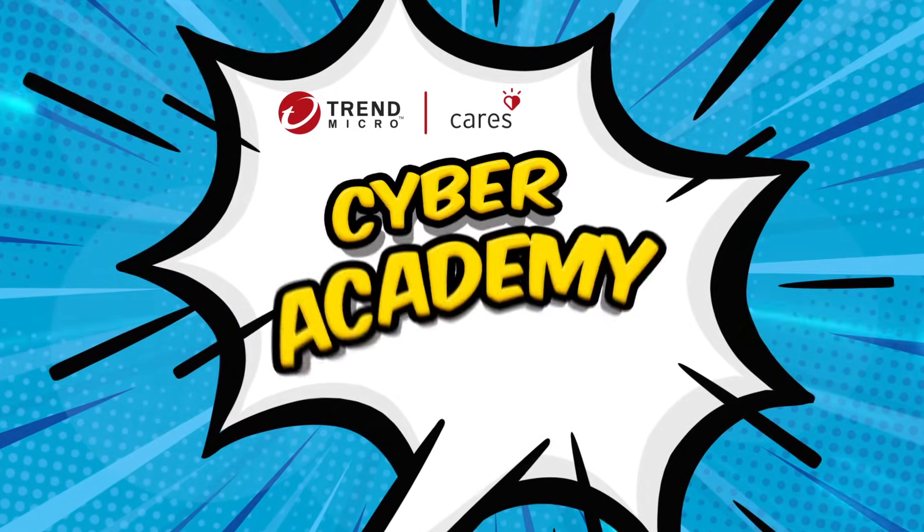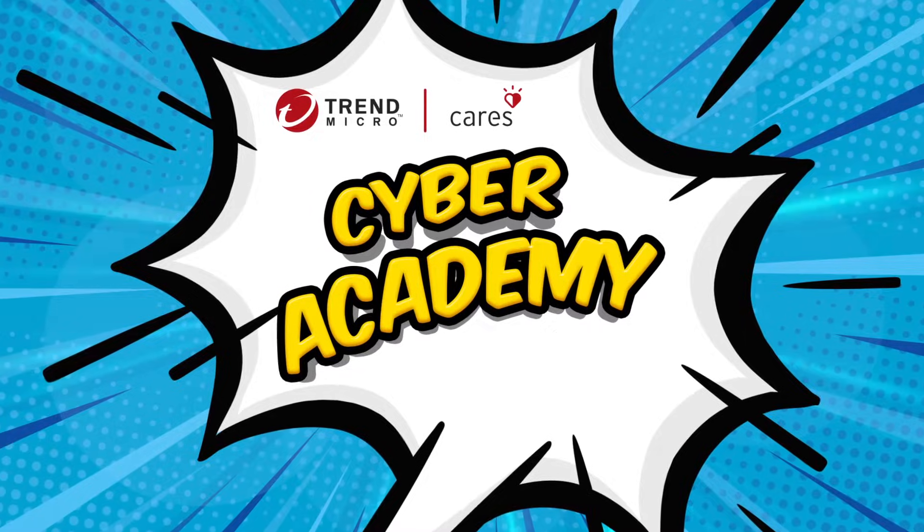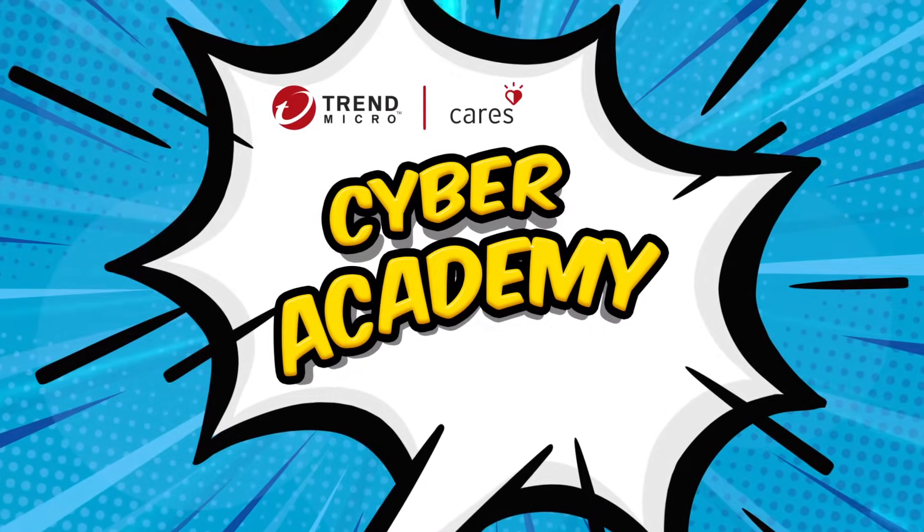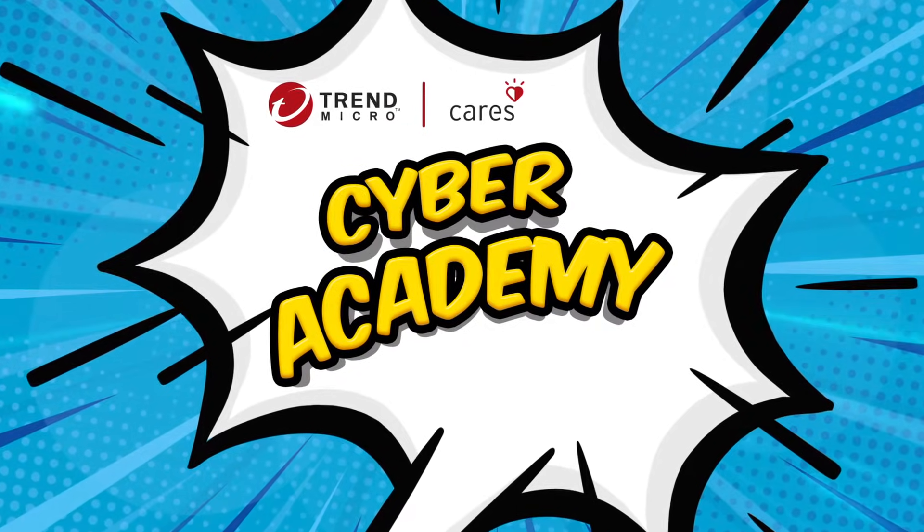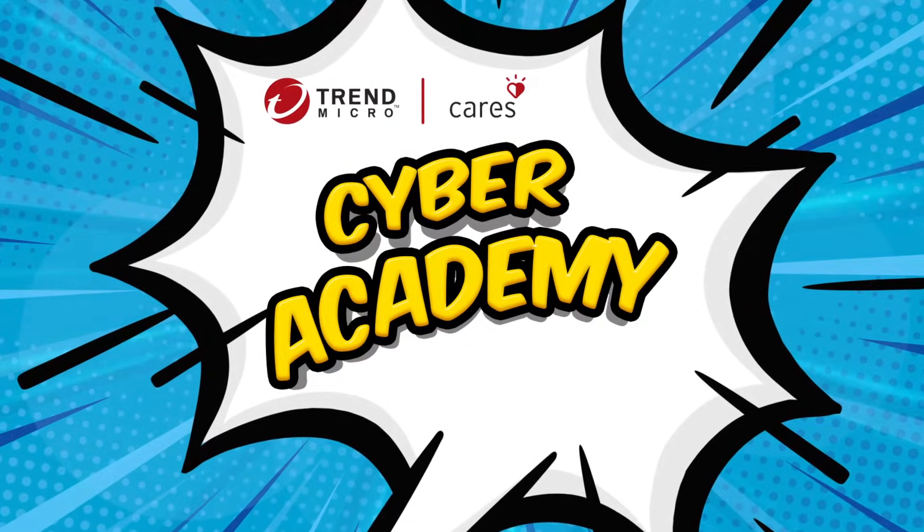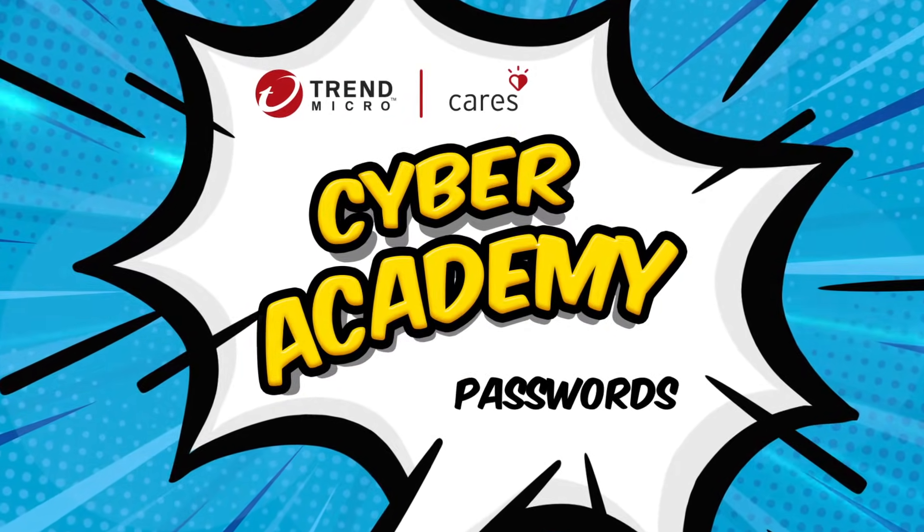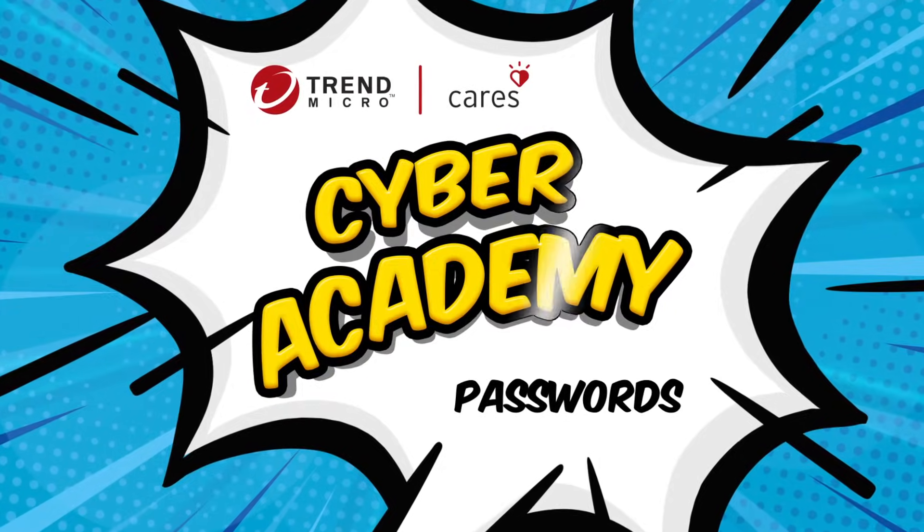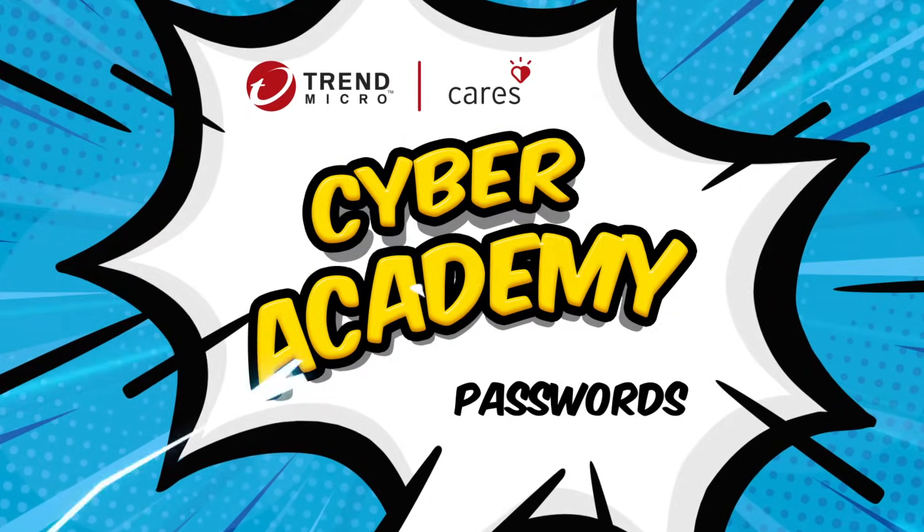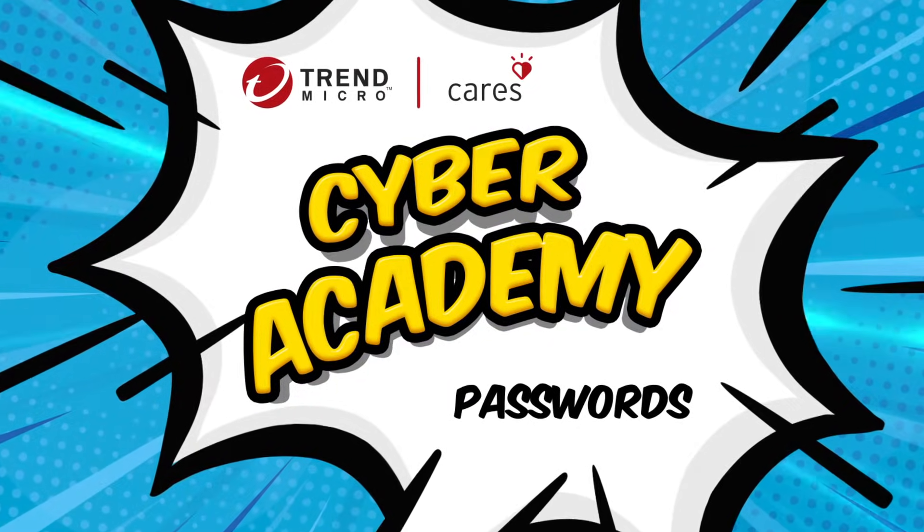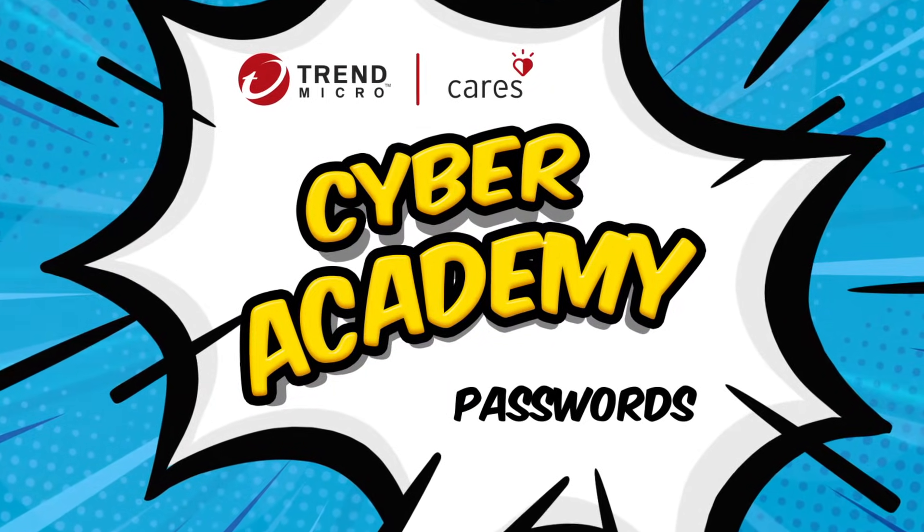Welcome to Trend Micro Cyber Academy, the place to learn the skills you need to keep the internet safe and fun. Being safe when we're on the internet is important, just like being safe wherever we go.